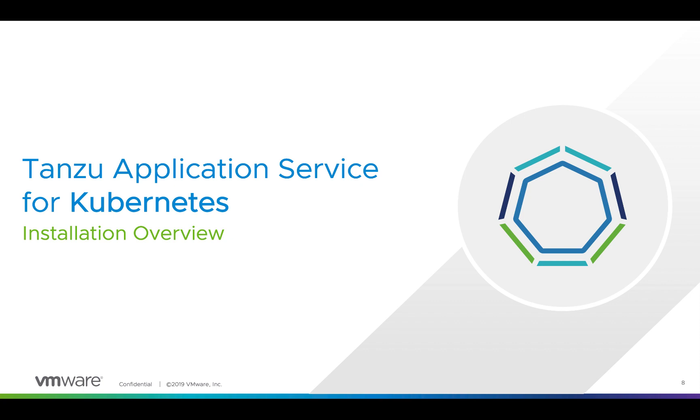Hello everybody and welcome to this video. Today we are going to take a look at Tanzu Application Service for Kubernetes.